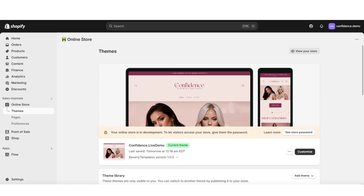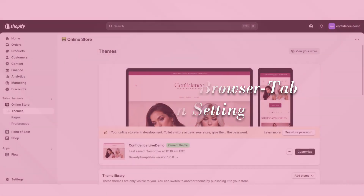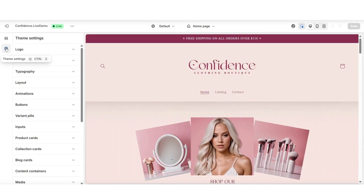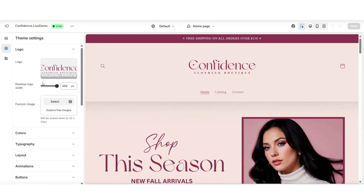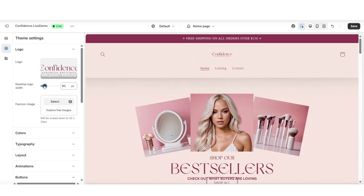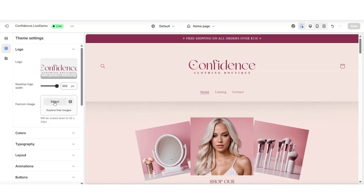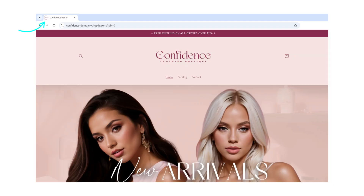For the next Shopify setting, this will be a setting that some sellers may overlook in their Shopify store — this will be to customize your website's favicon setting. I'll be showing you where you can go to set your website's logo and also where to set your website's favicon on Shopify. You'll want to customize your website, then open theme settings, and then open the logo section. This is the section where you can set your website's logo. Next to desktop logo width, this is where you can choose to reduce or increase the size of your logo. Next to favicon image, when you click select, this is where you'll be able to upload your favicon image for your website. Uploading your favicon can help to make your store look more professional and more trustworthy in browser tabs.